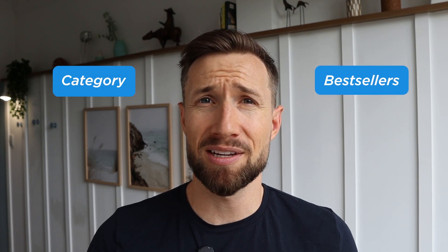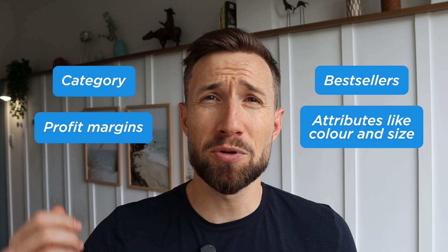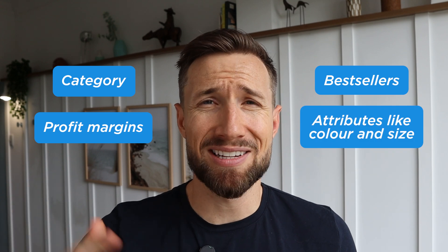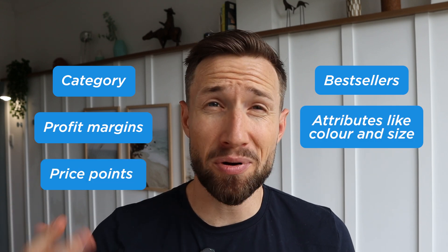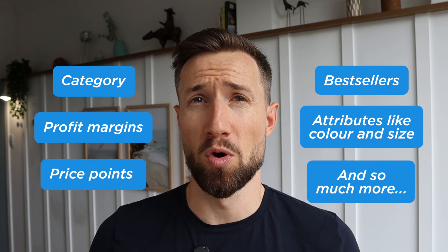Google gives us the ability to structure our campaigns in this way because we know our products better than anybody. You can choose a structure and a way to segment such as category, best sellers, profit margins, attributes like color and size, price points, and so much more.